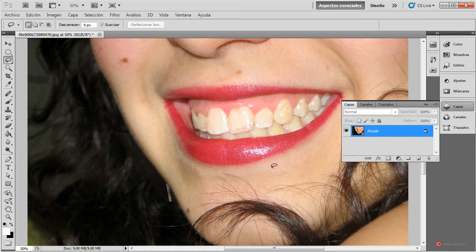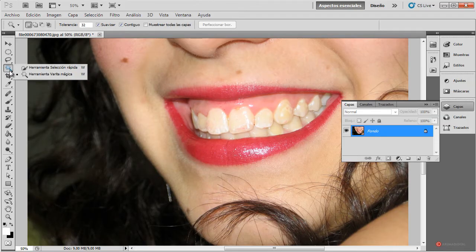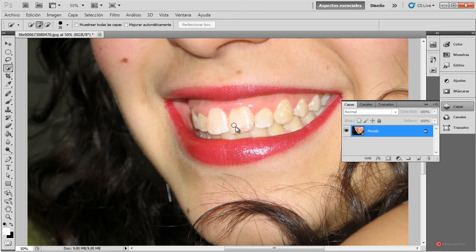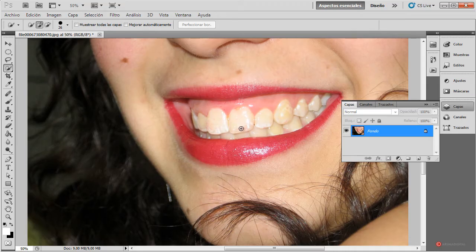Lo que vamos a hacer es seleccionar una herramienta que no hemos visto hasta ahora: concretamente la herramienta Selección Rápida, junto a la herramienta Varita Mágica. Para ajustar el grosor del pincel, mantenemos pulsada la tecla Alt del lado izquierdo del teclado, al mismo tiempo pulsamos el botón derecho del ratón y ajustamos el tamaño. En el caso del día de hoy vamos a dejarlo bastante pequeño para poder ajustarnos un poco mejor. Fijaros que aparece un símbolo de más para añadir áreas pulsando directamente con el botón izquierdo del ratón.